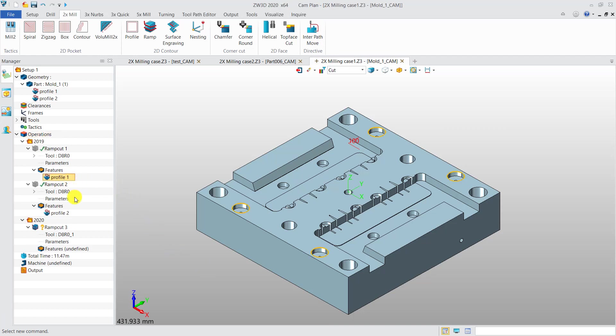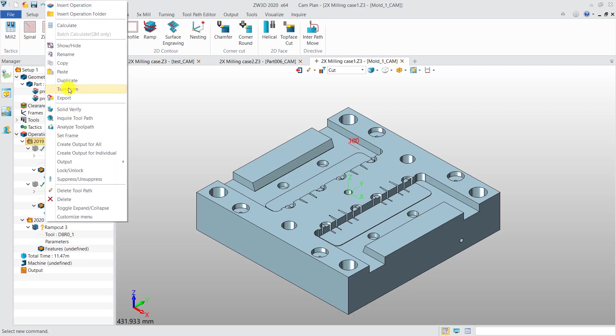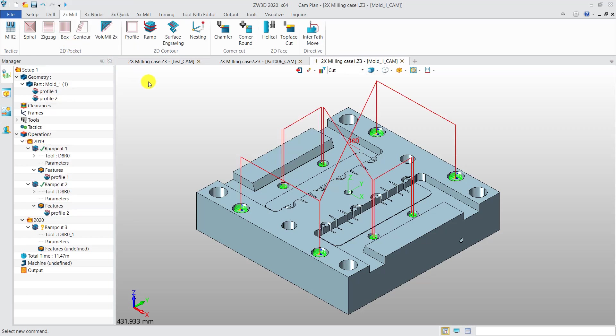In previous versions, if you machine holes of different depths, you need to create multiple operations and multiple features, just like this. This is the toolpath.